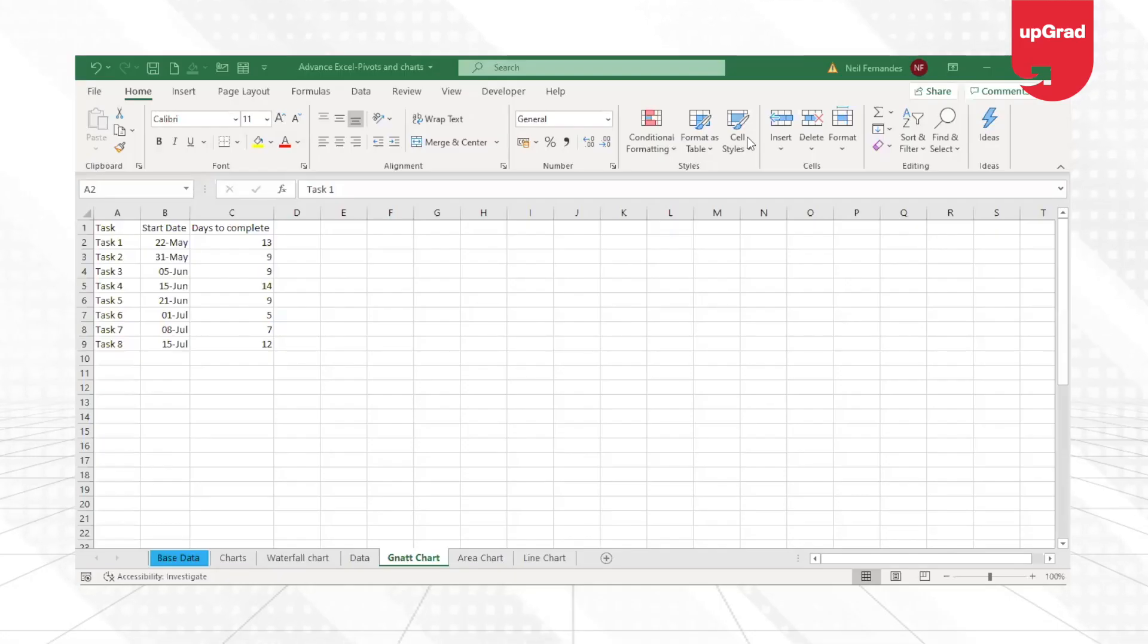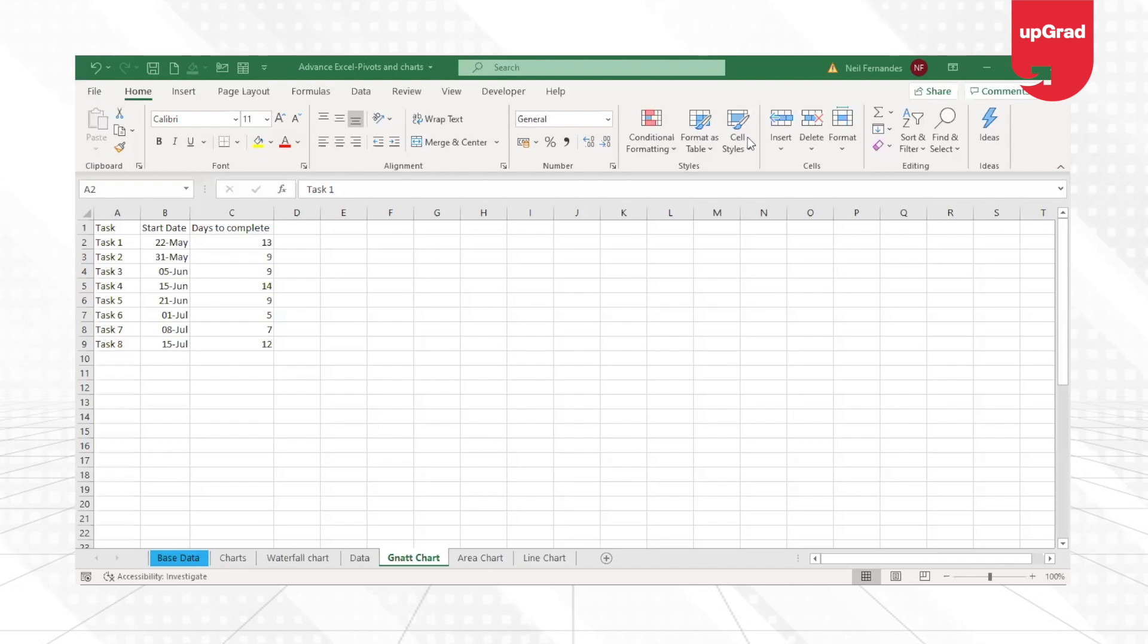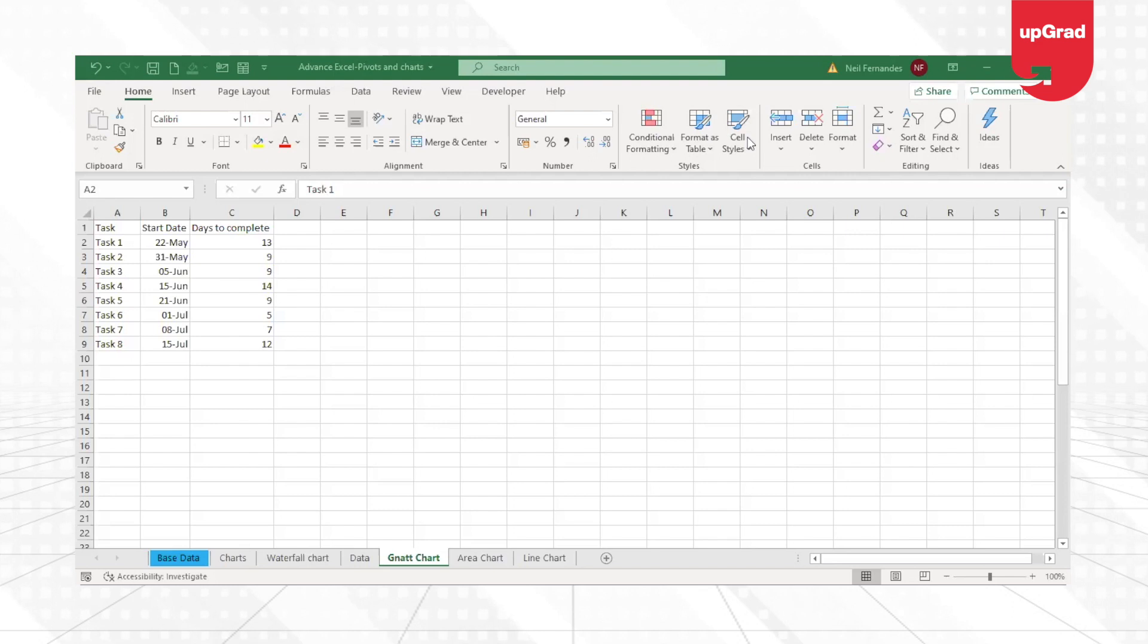Hello and welcome back to another tutorial on Advanced Charts. This is Rishwa Jakhiani and today I'm going to take you through another chart known as the Gantt chart.